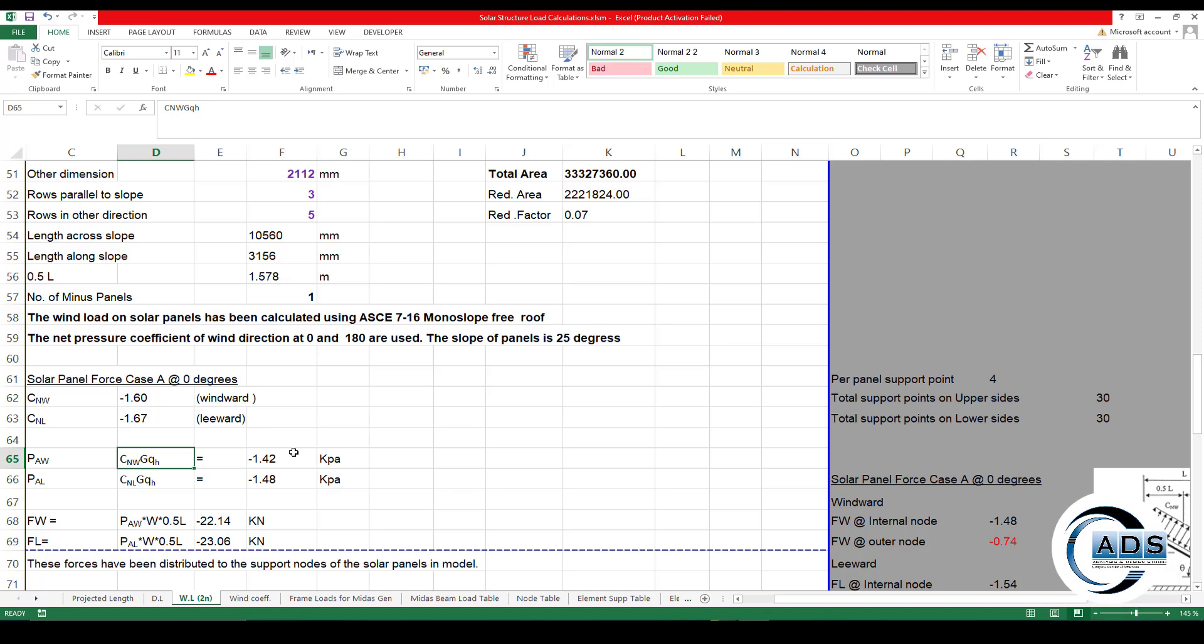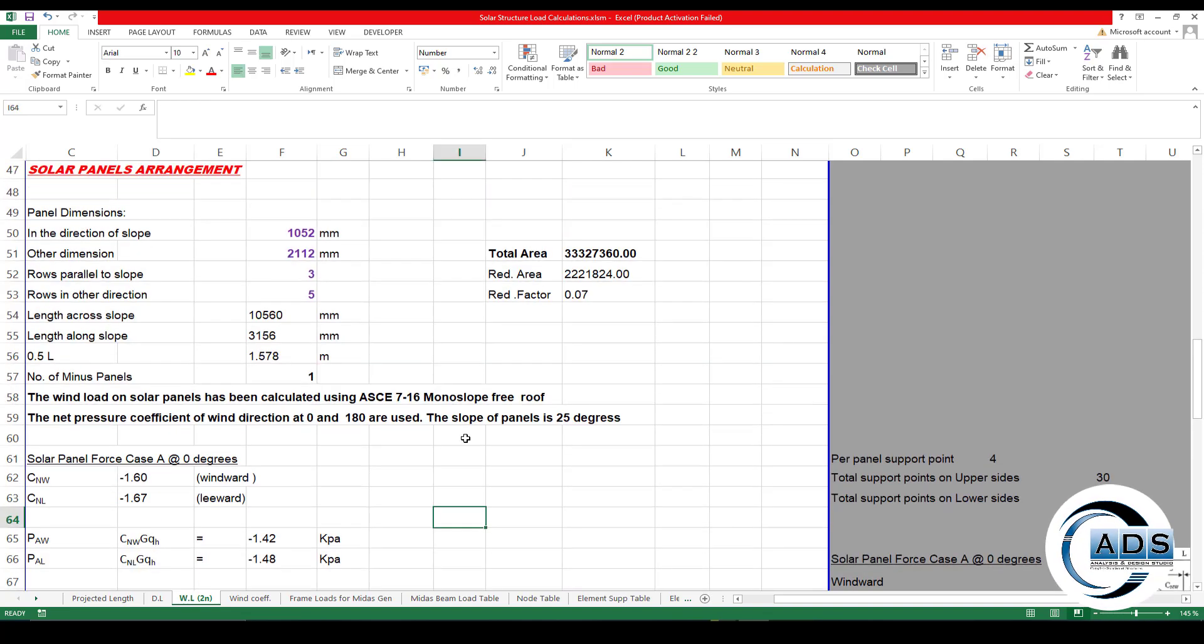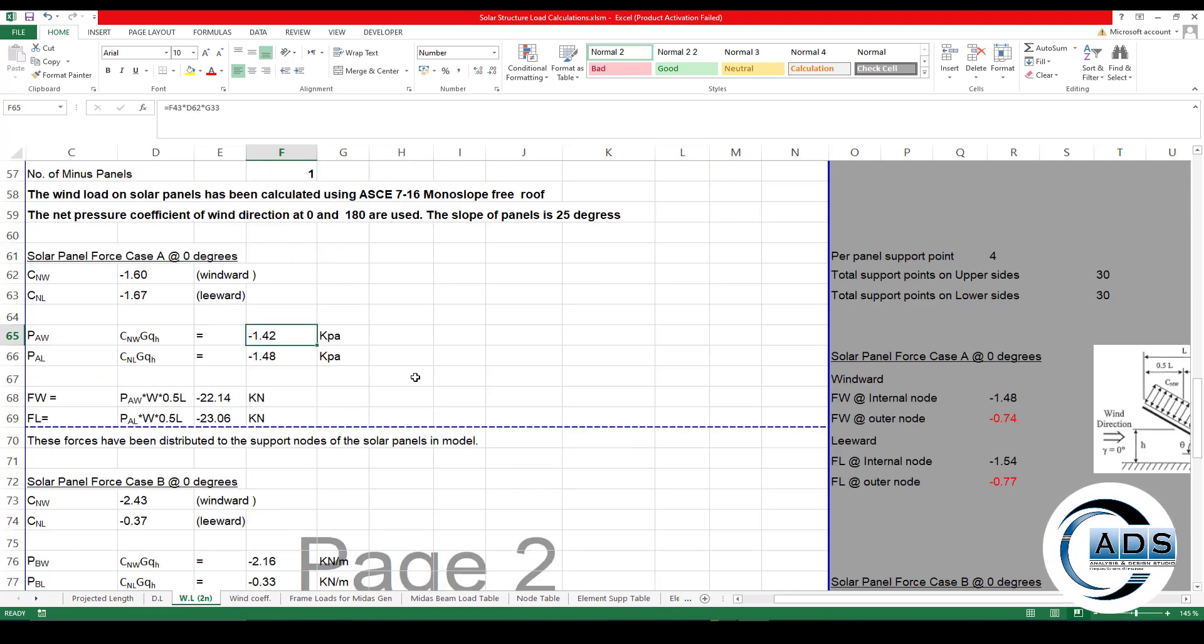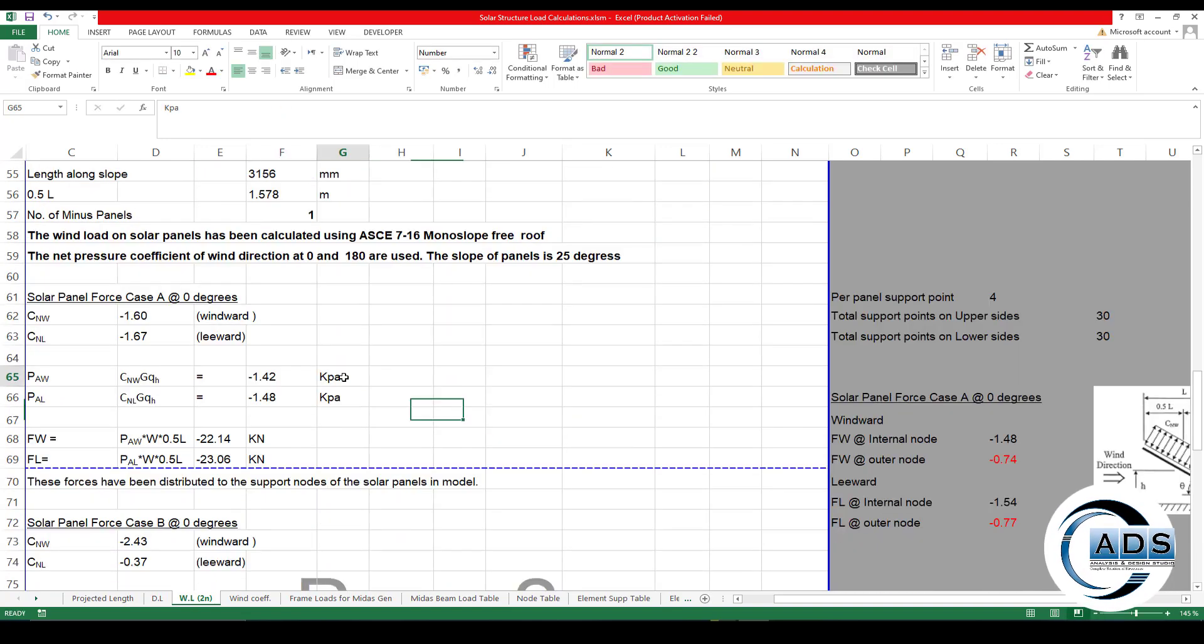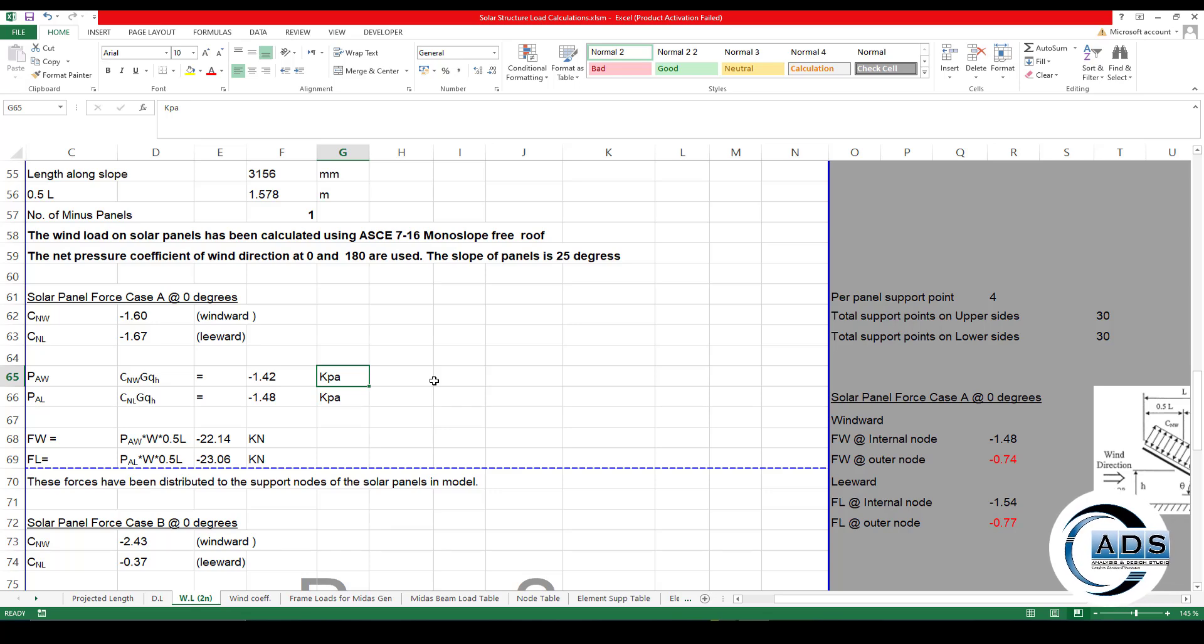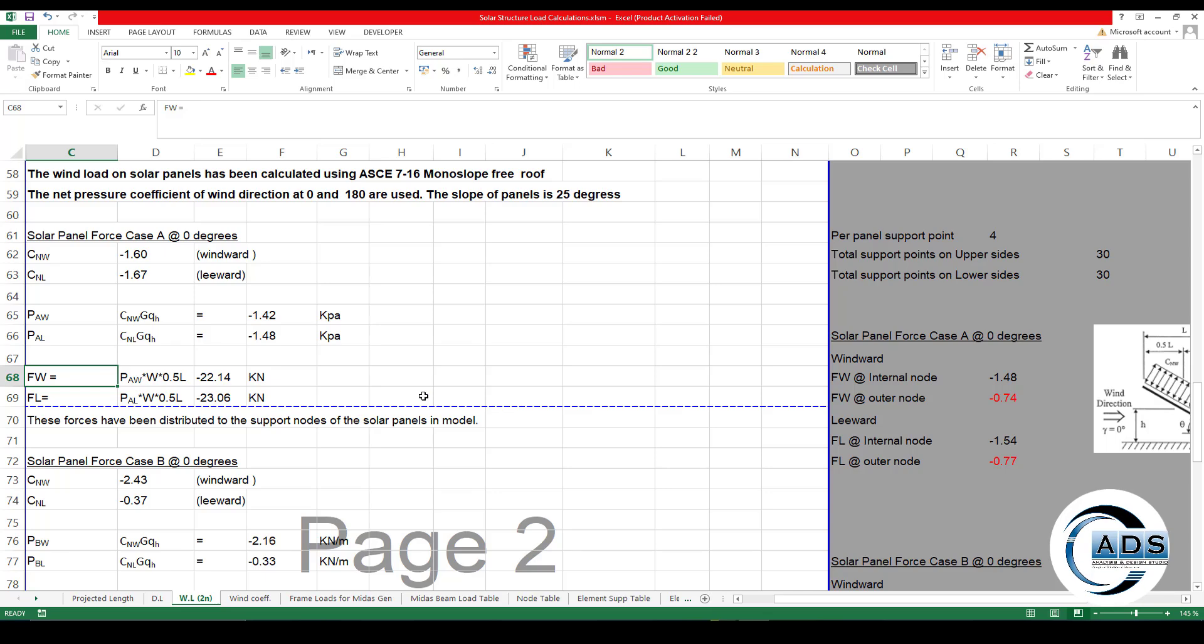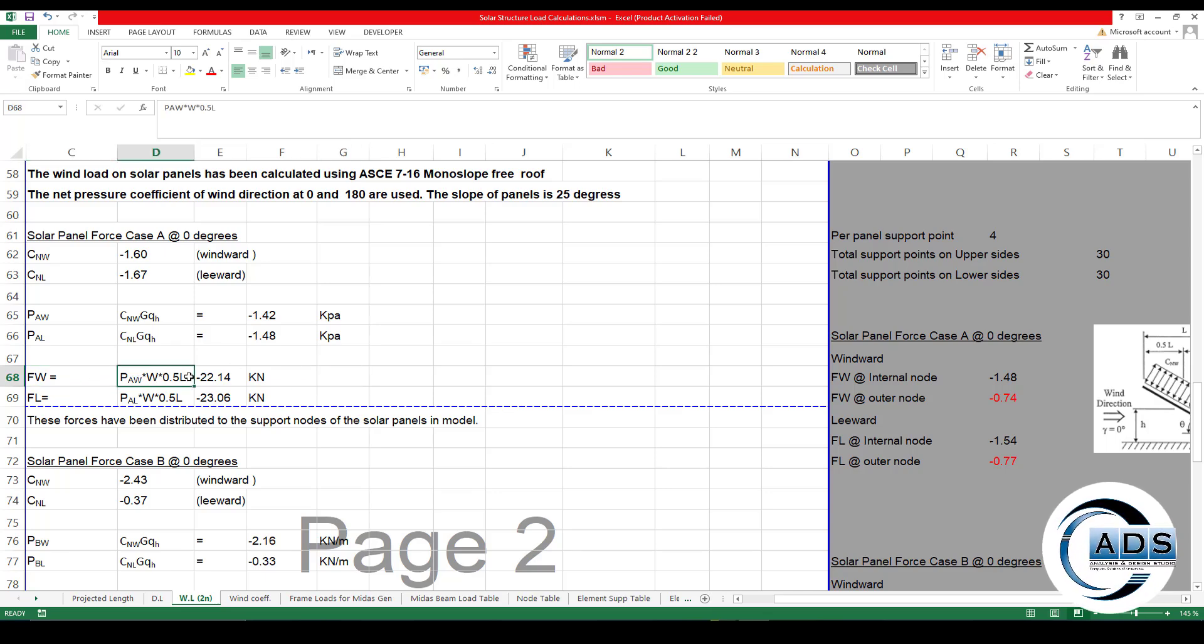Load direction zero, and correspondingly all the coefficients are being picked up from this tab. Now pressure for load case A in the windward direction PAW is being calculated as CNW times gust effect factor G times qH. qH is being calculated here. So just plugged in the formula. The pressure is calculated in kPa.